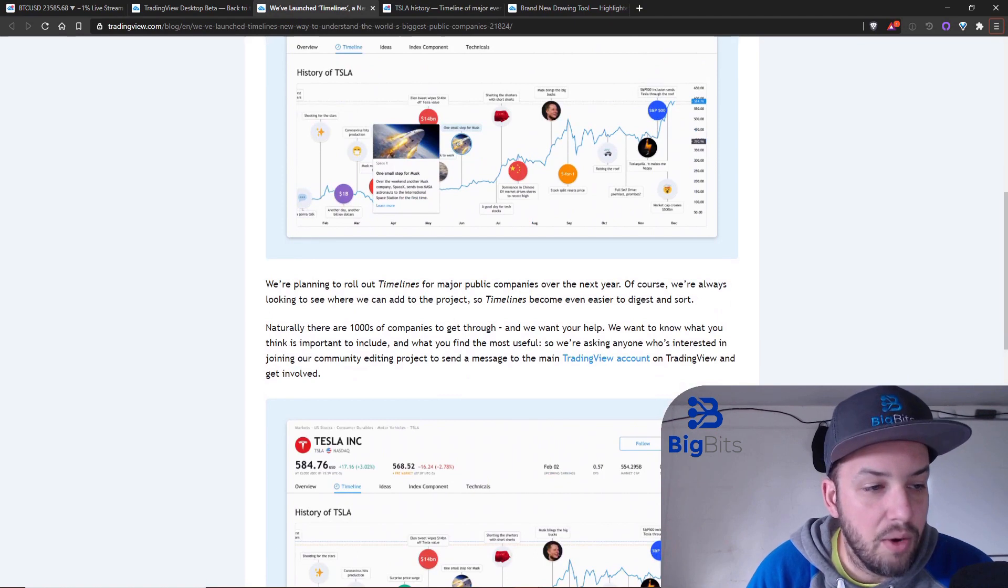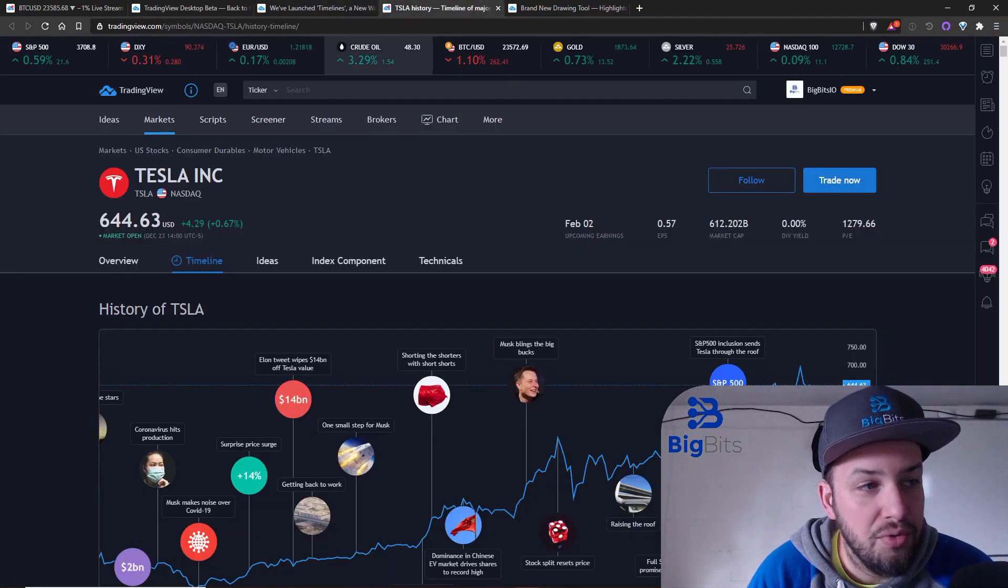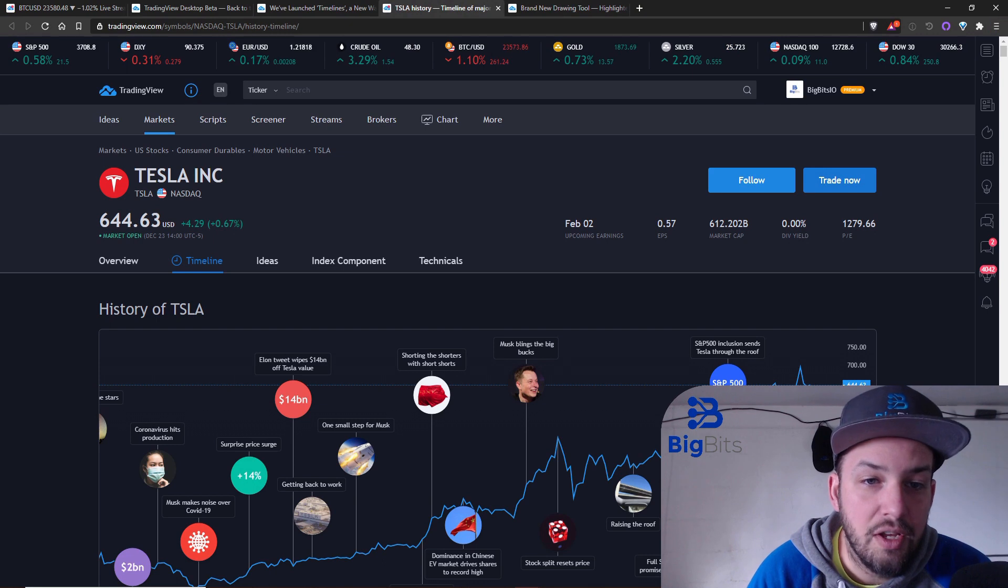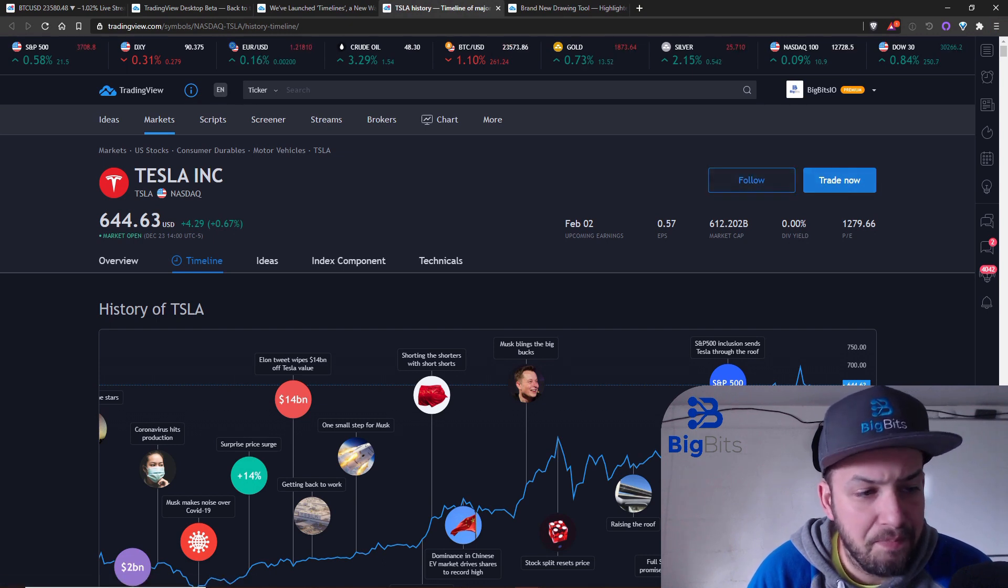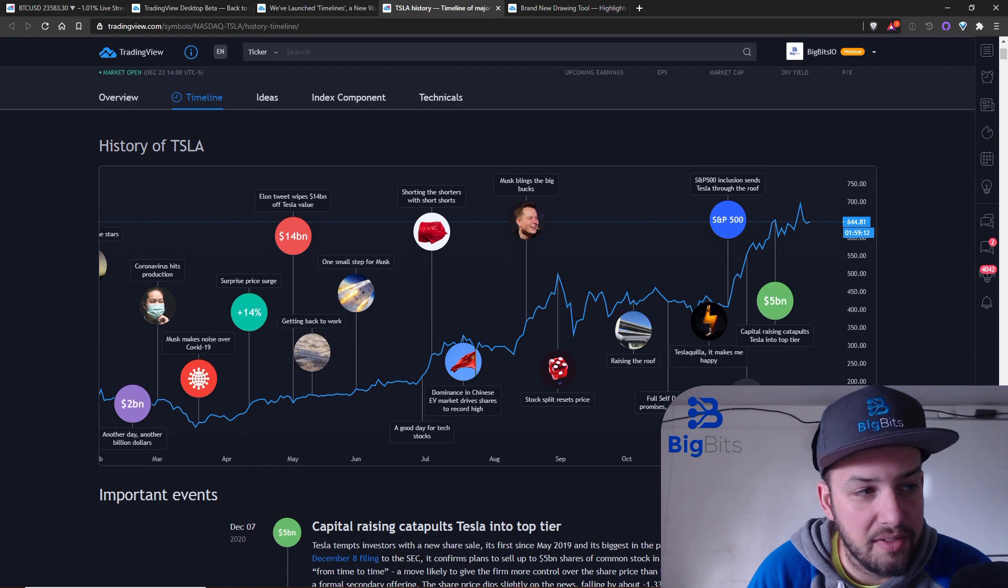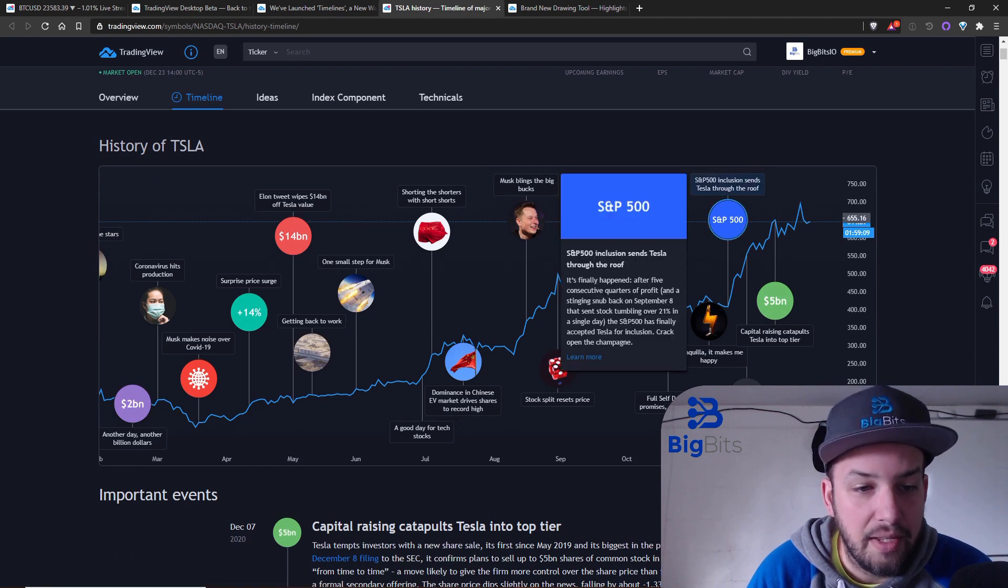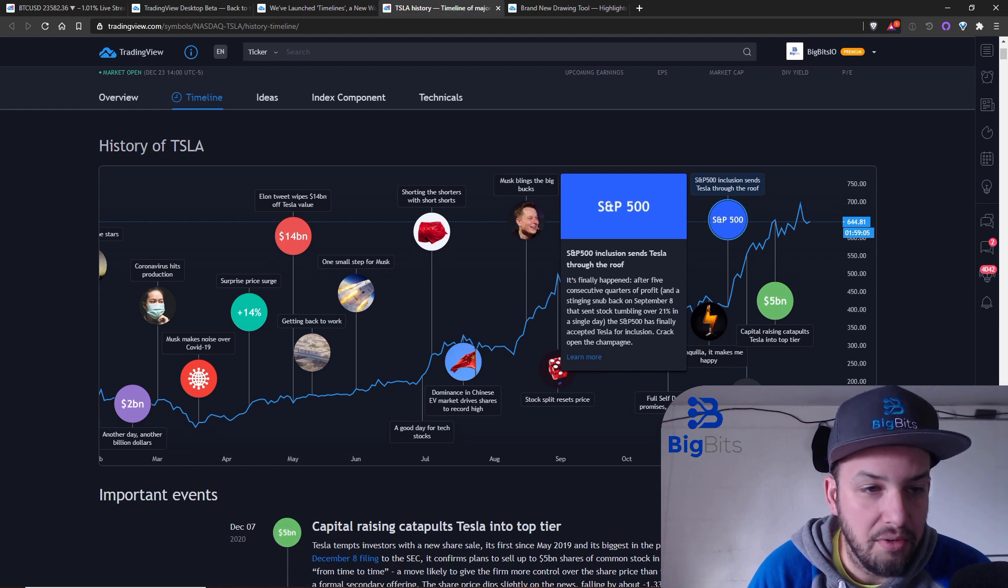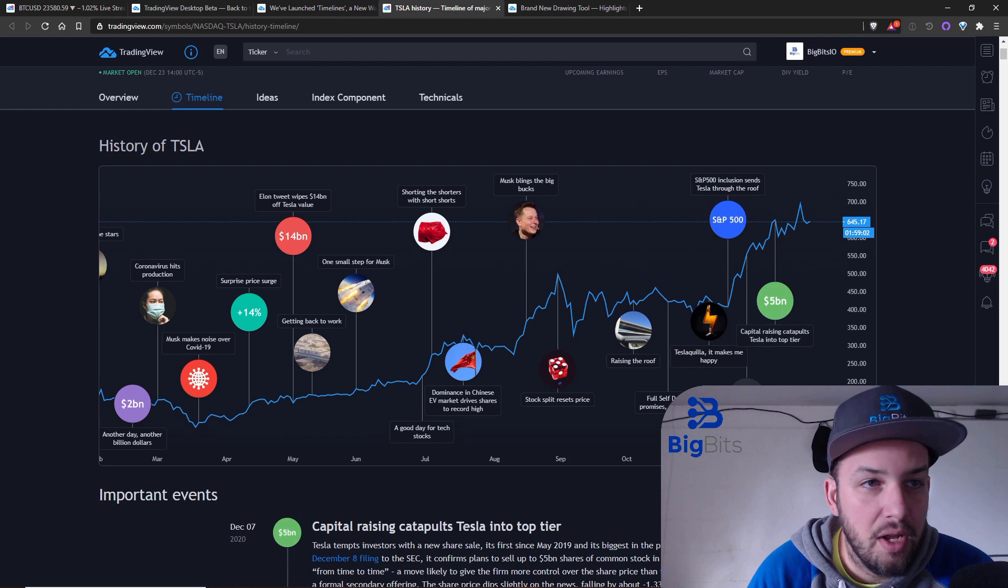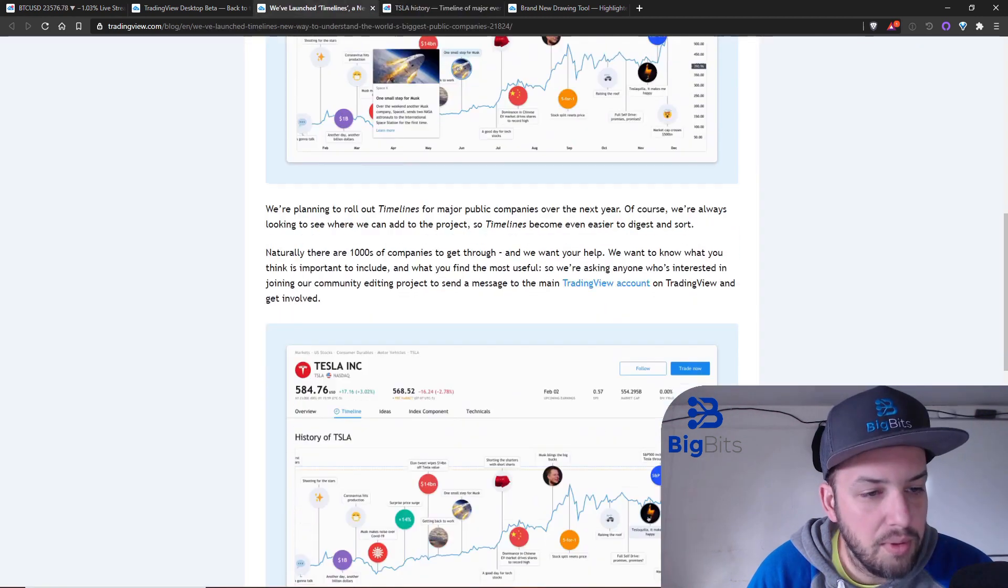I wanted to go ahead and take you over to the Tesla symbol. Of course you could follow symbols on trading view, you can also click to trade them now. You can see this is their first example of the timeline. Of course you can click on the items and then you click learn more, it'll take you to the respective URL that you need to.